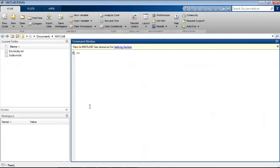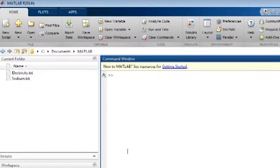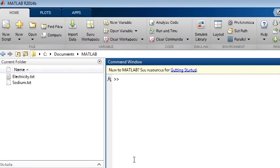You can interactively import delimited and fixed width text files with the import tool. We will look at importing numeric and text data, handling missing data, and generating MATLAB code.